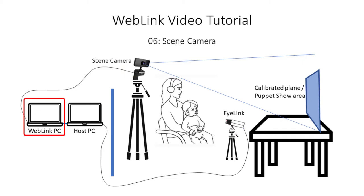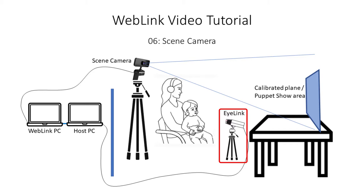The webcam is attached to the computer running Weblink. The iLink camera needs to be at the usual distance from the participant and slightly below the puppet show area, just as it would be slightly below the monitor in a typical eye tracking scenario.